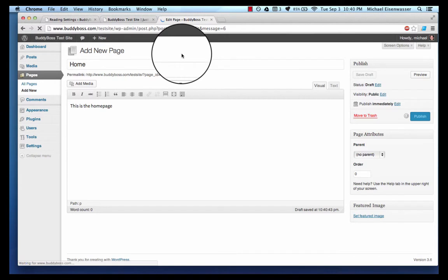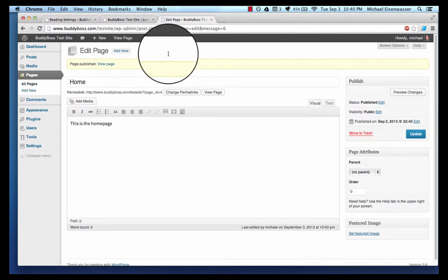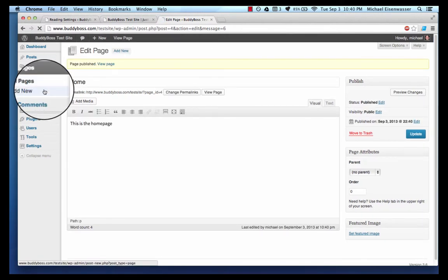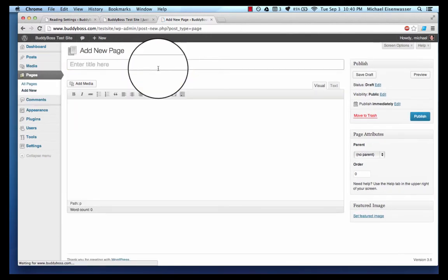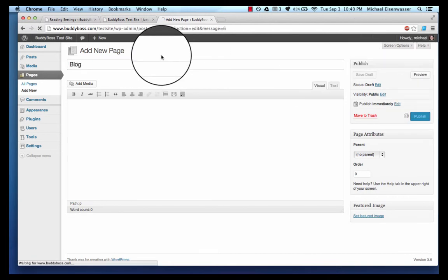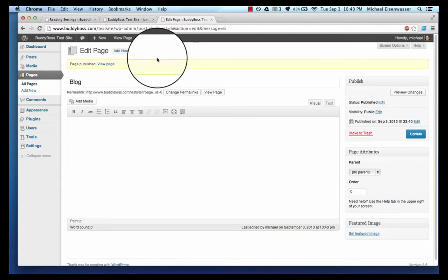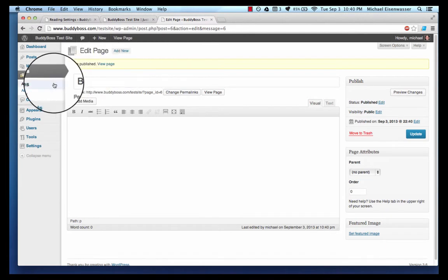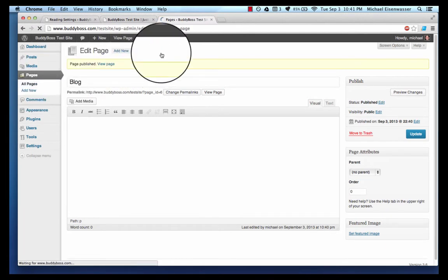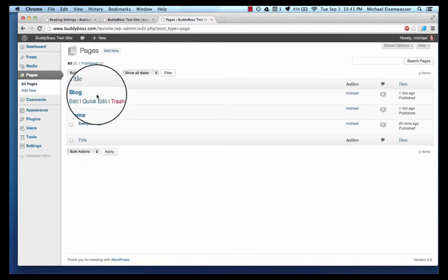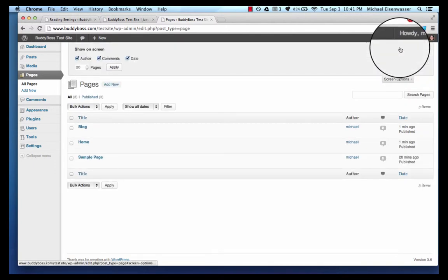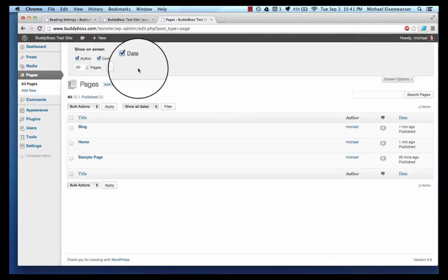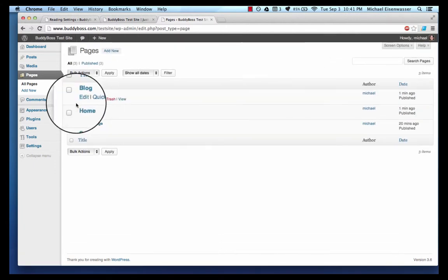I'm going to create a new one called 'Blog,' and here's our blog. So if I go to all pages now we can see all the different pages. And again like I showed you, you can click screen options and uncheck something if you don't want to see it.